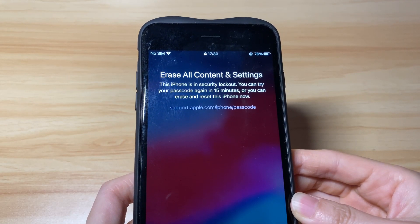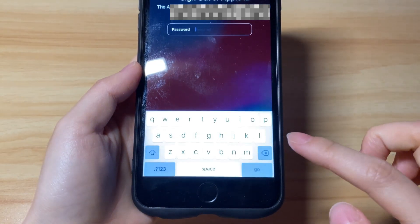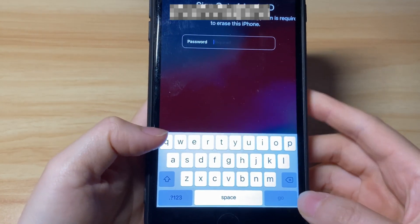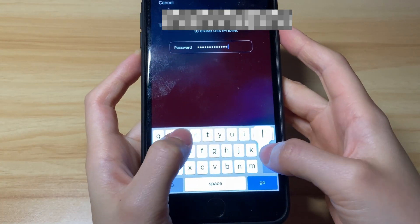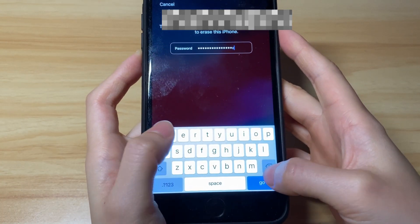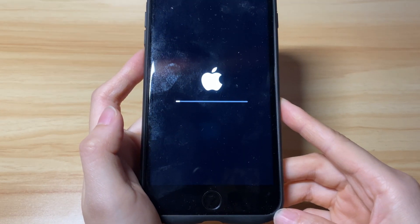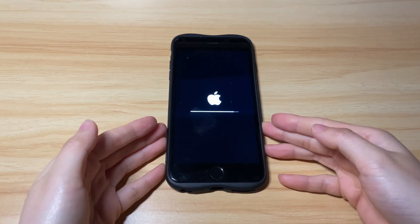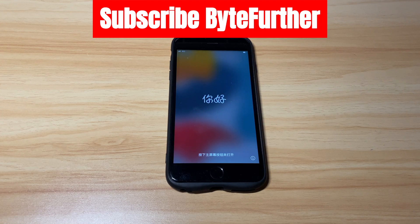As you forgot the passcode, just tap Erase iPhone option again. Next, enter your Apple ID password to sign out. Make sure your unavailable iPhone has an internet connection. Then it'll take a while to clear all the content and settings and factory reset your unavailable iPhone. After a while, the reset process is done and your iPhone will restart. When you see the Hello screen, you've finished factory restoring your unavailable iPhone.